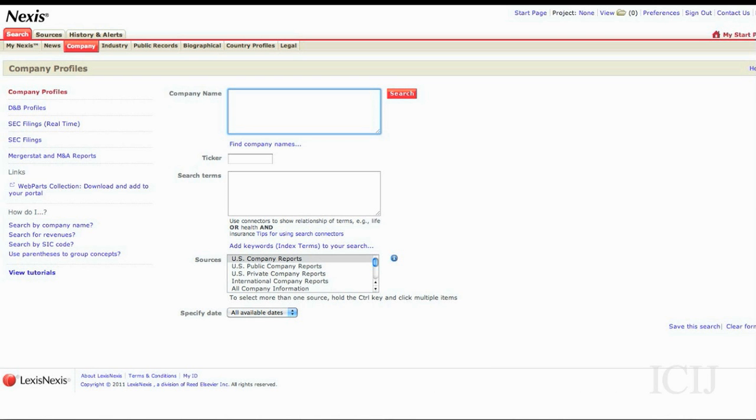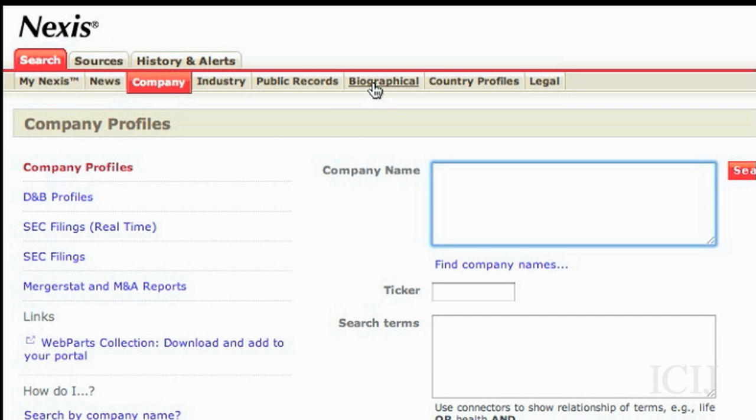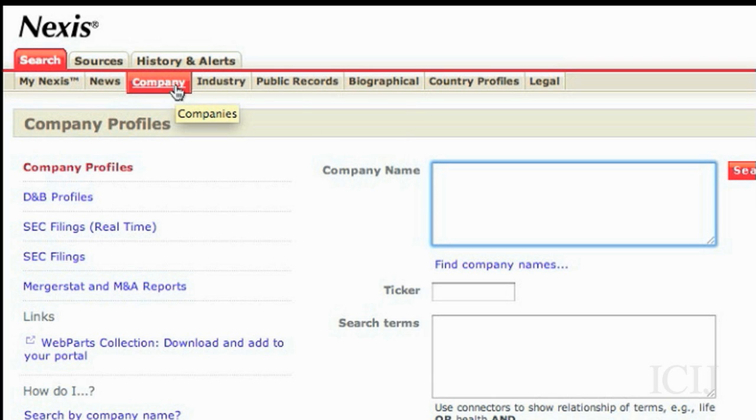The most important searches for me are company and public records. This time I'm going to show you how to use the company search.